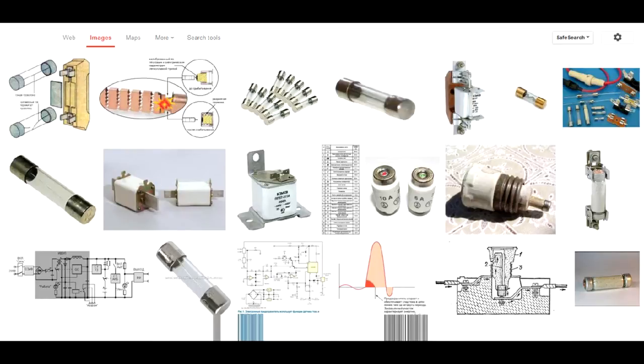Fuses protect your devices from sudden electrical surges. If the high current goes inside the electronics, it may damage it beyond repair. On the other hand, fuses are cheap and easy to replace, and are made to be sacrificed for the greater good.